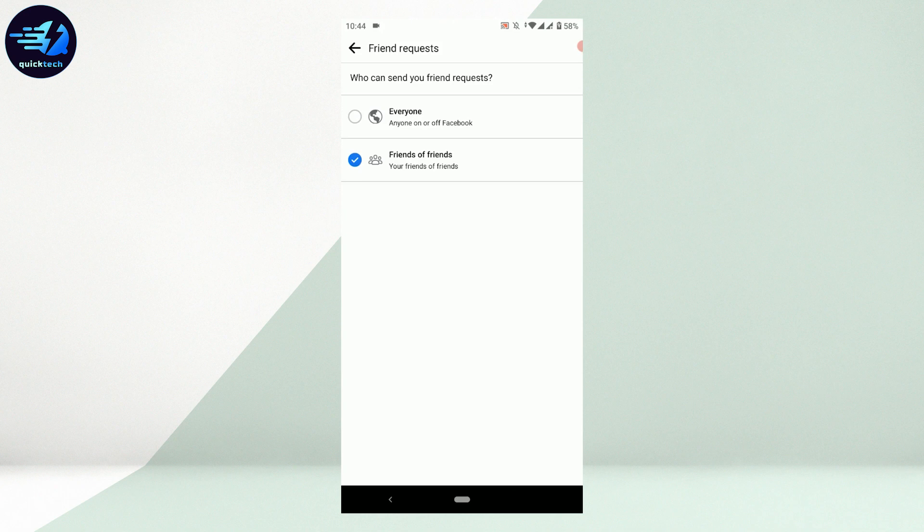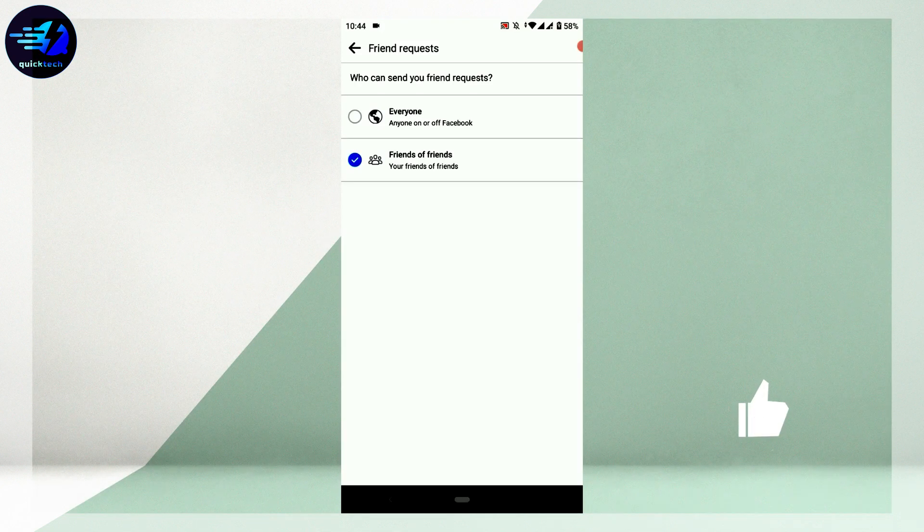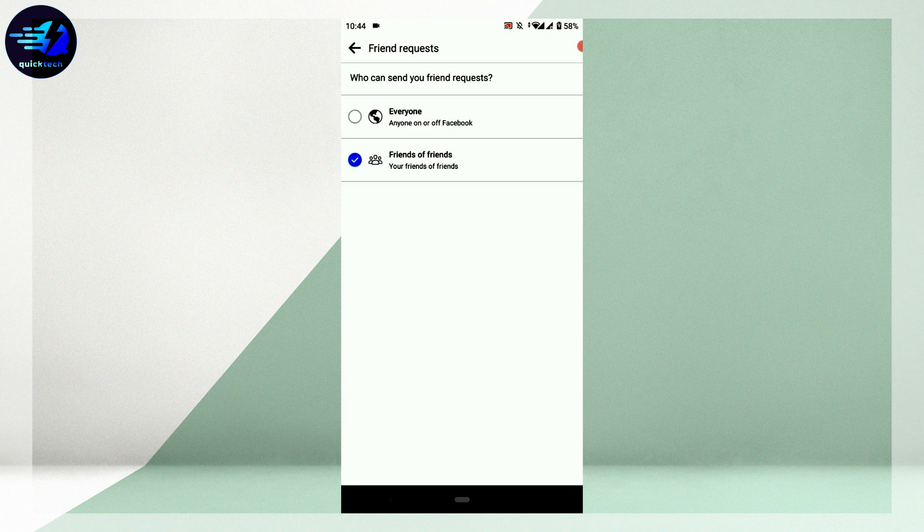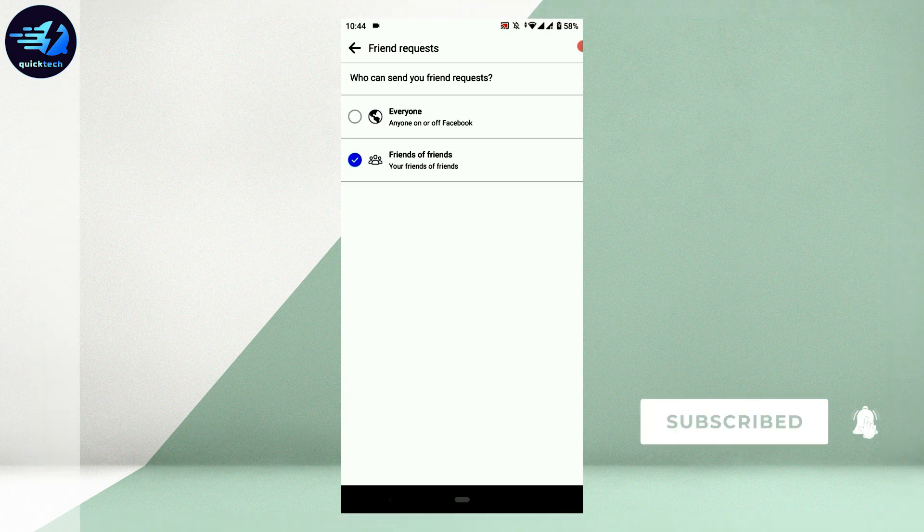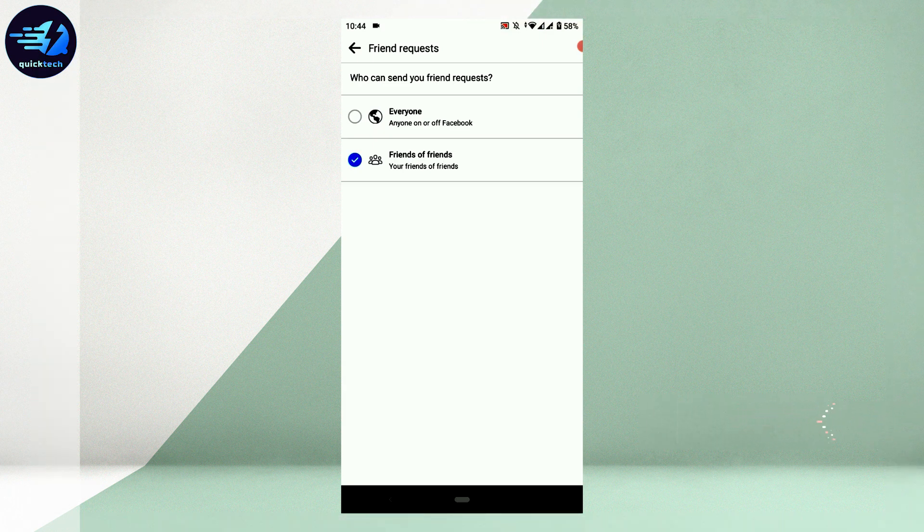This is the only way you can remove the add friend option for everyone. Hope this video was useful. Please like and subscribe to Quick Tech Tutorial. Thank you for watching till the very end.